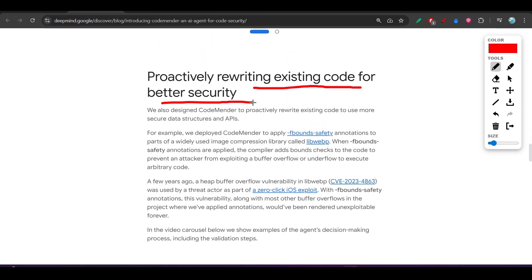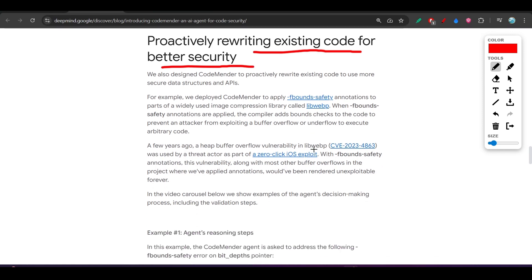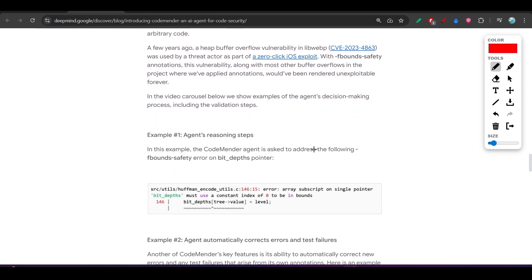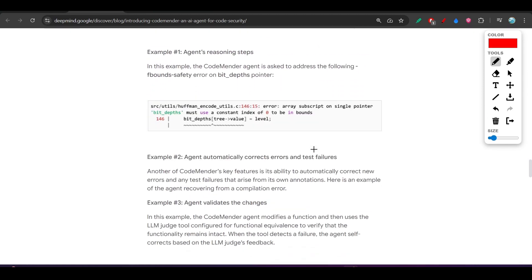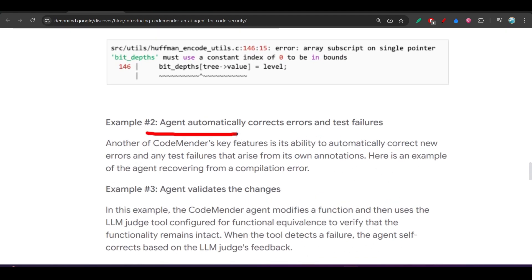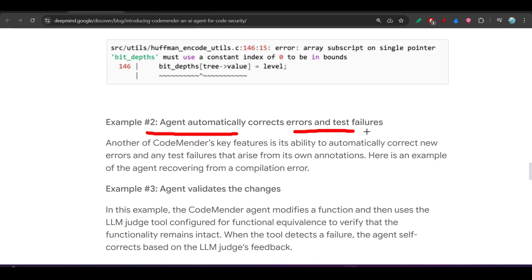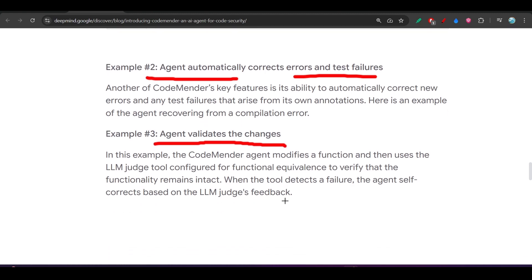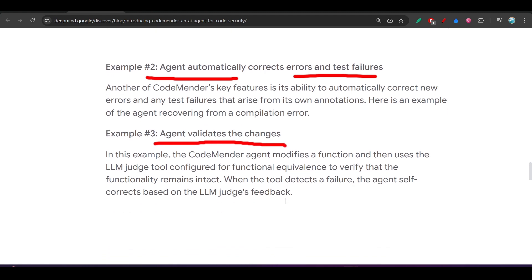Security is important for every code - when we are deploying in production, this is very much necessary. This agent automatically corrects errors and test failures and will automatically validate the changes. After verifying the errors and vulnerabilities, it will validate that the changes it has done are correct or not.